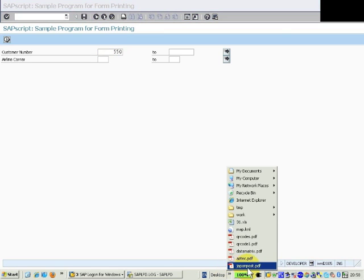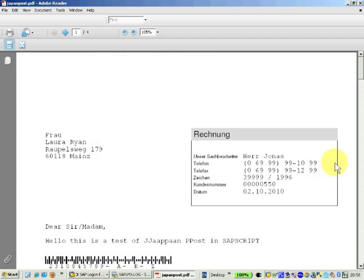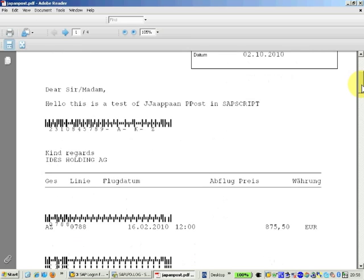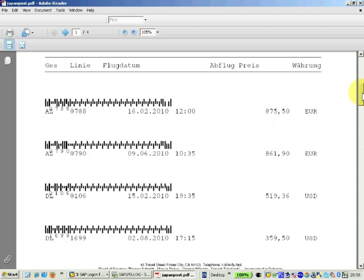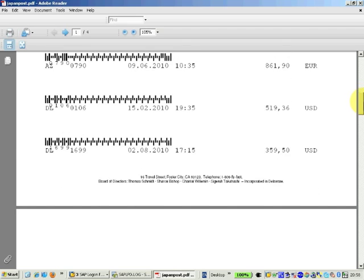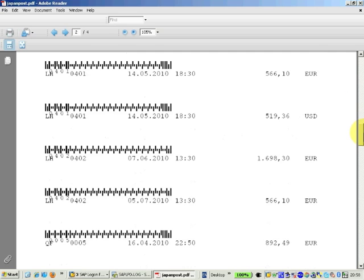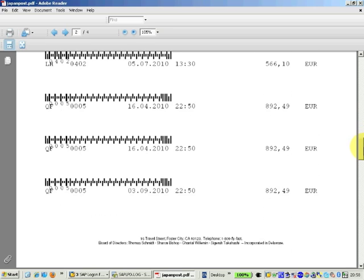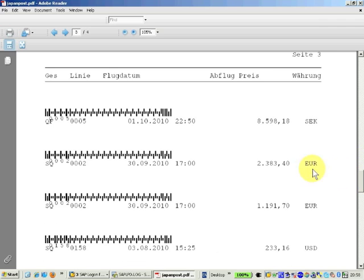So if you open the Japan Post PDF, as you can see, this barcode is generated again. You can see the text 0788 and 0788 on the barcode. If you scroll down, the text in the barcode matches the text below.